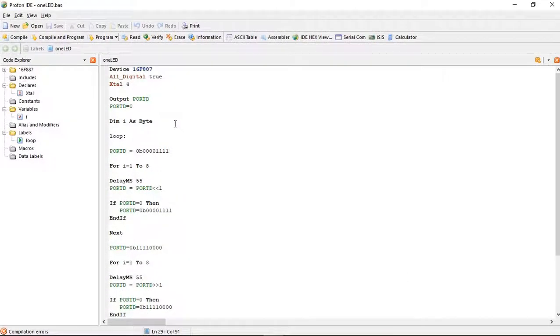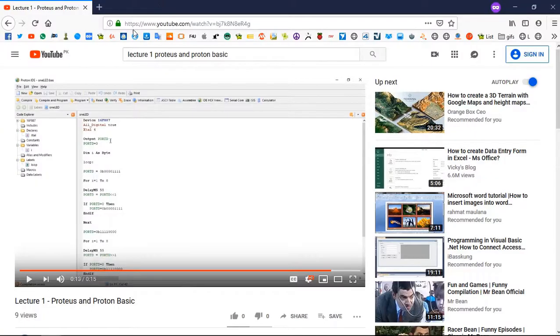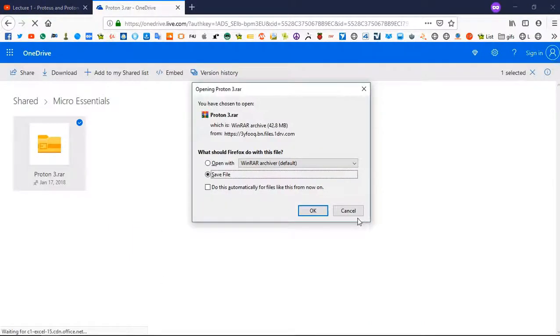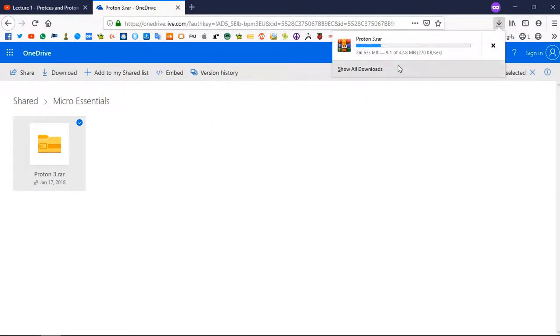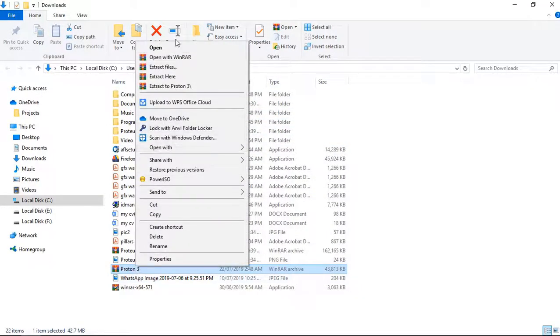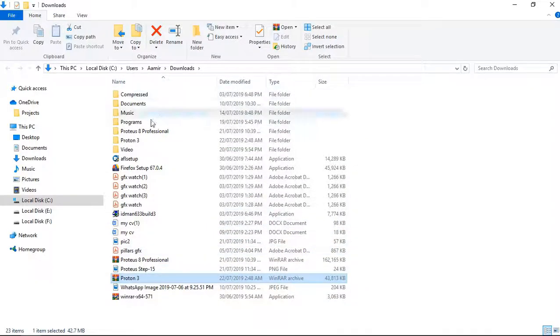Now let's see what Proton Basic is. In a microcontroller there are two components: hardware and software. Hardware is designed in Proteus, and for software we use Proton Basic. Let's see how to download it — the procedure is the same. Click the download link, save the file, open the folder, extract it, and run the setup.